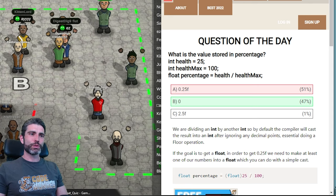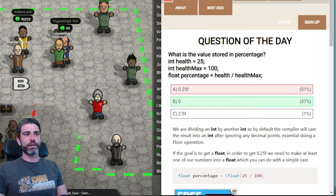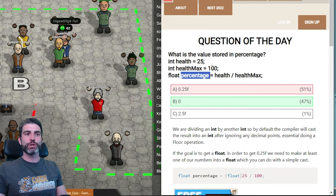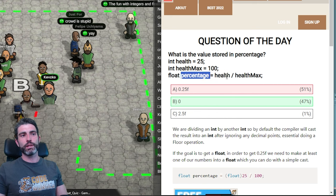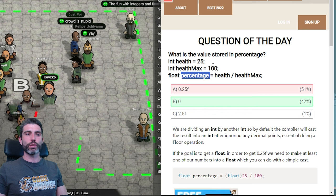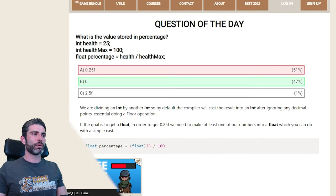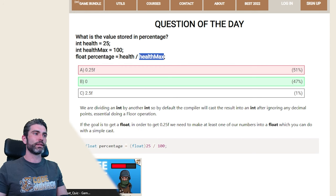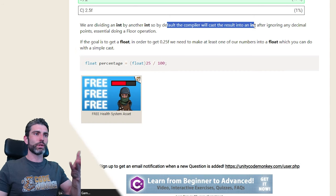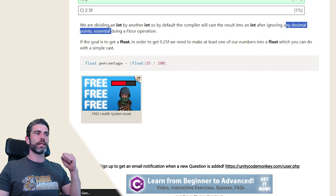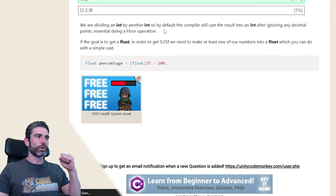This question is meant to teach you the issue that comes from dividing one int by another int. If you divide an int by another int, the result is going to be also an int. Since ints cannot store decimal points, the final result of 25 divided by 100 is going to be 0.25, but an int cannot store 0.25. So the compiler will cast the result onto an int, ignoring any decimal points — essentially doing a floor operation.